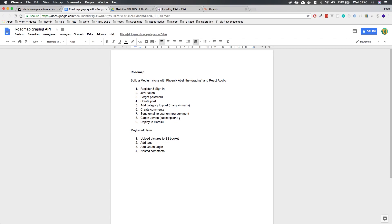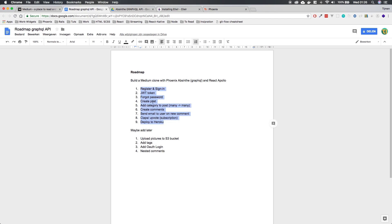And then we want to do claps or upvotes. And I want to do a subscription, so that's real-time data. It's pretty much like creating a web socket, but then with Phoenix. I want to deploy it. So those are the nine features I want to do for now.